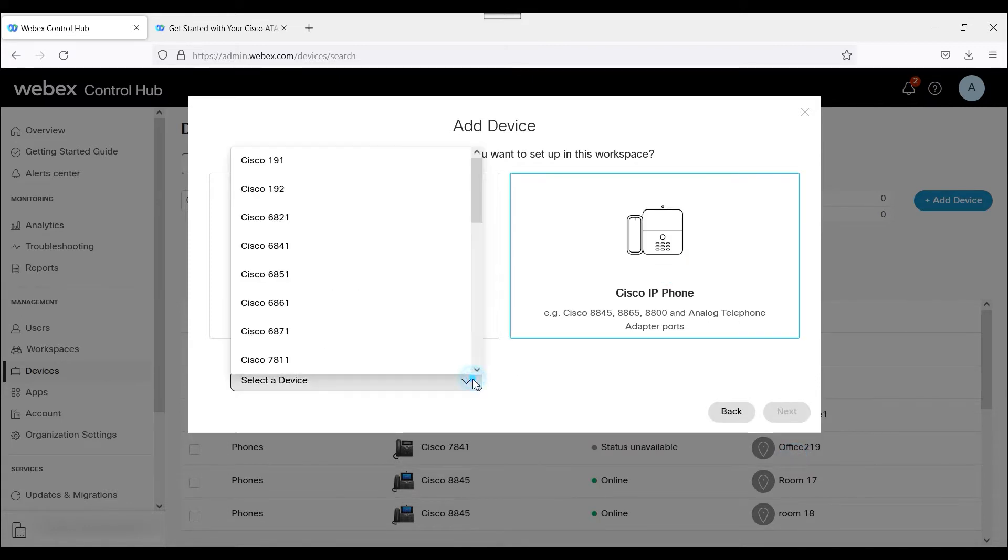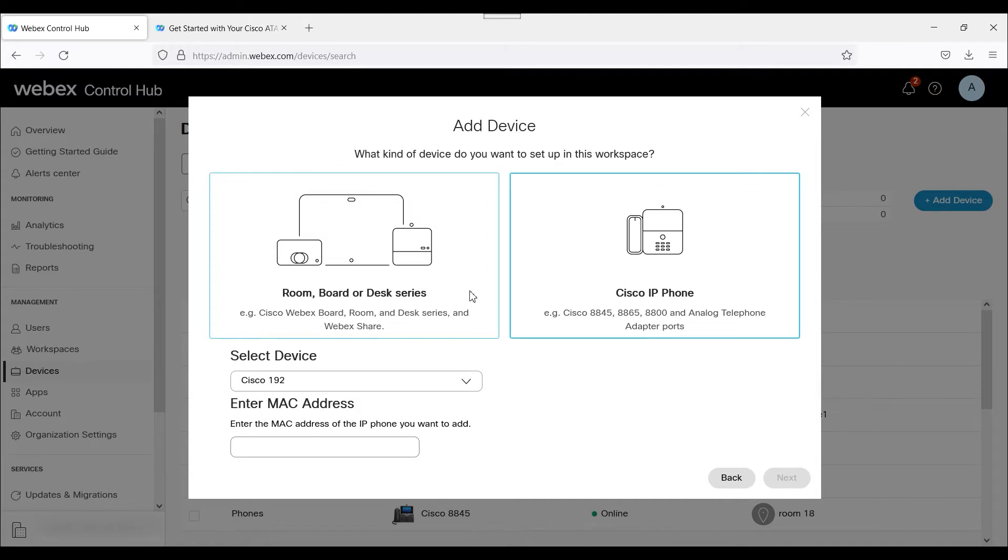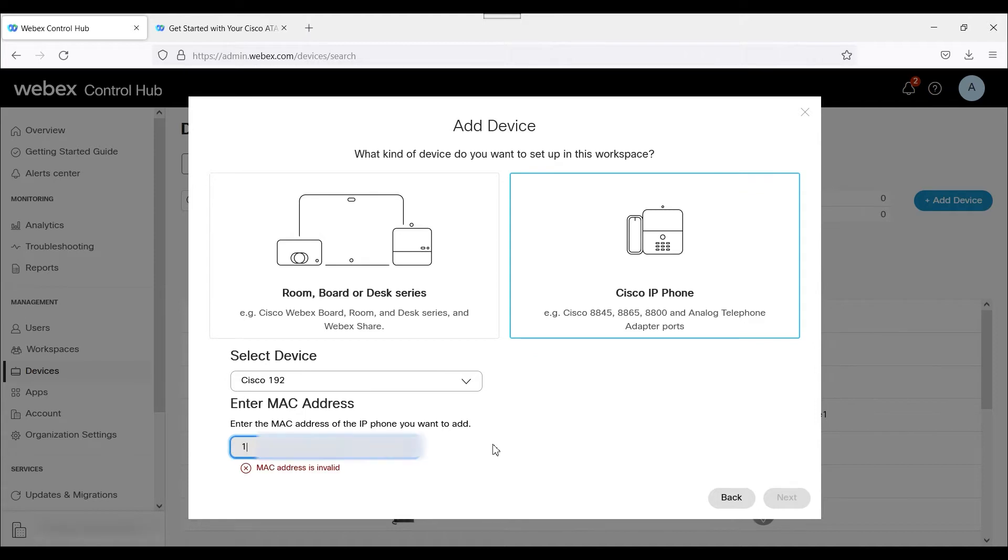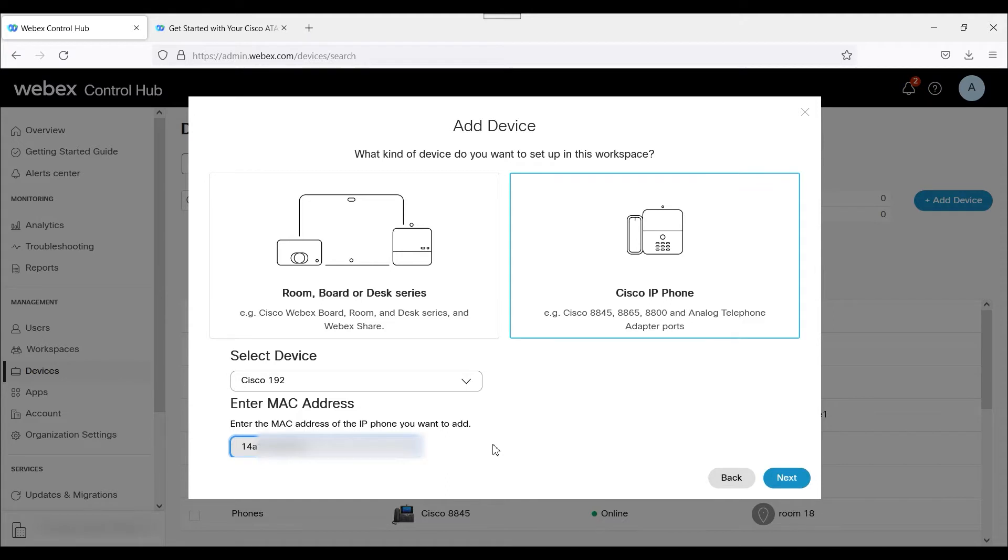I'm going to call it back office. We're going to select the actual device, so this is the Cisco 192, and then I'm going to enter in the MAC address. I recommend typically taking a picture of the MAC address, or web browsing directly into the unit, and capturing the MAC address. This does have to be 100% accurate for this to function correctly for the onboarding.